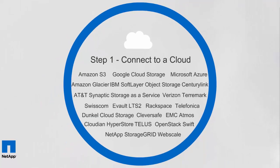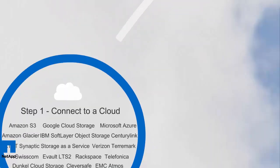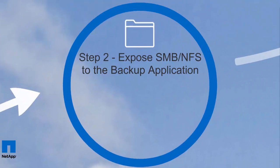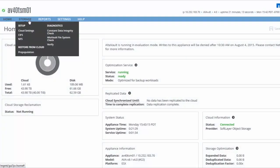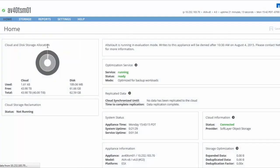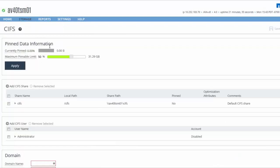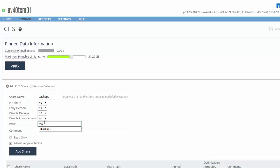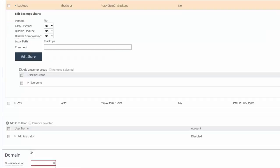Second, we'll need to expose a CIFS or NFS interface to the backup infrastructure. We'll use CIFS in this example. From the GUI, we'll go to the CIFS configuration page and add a CIFS share. Specify the name to the share and where internally on AltaVault the data will be written, then click Add Share. At this point, AltaVault is now ready to accept backups.